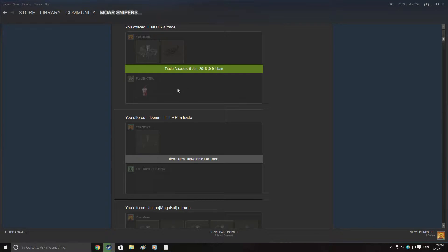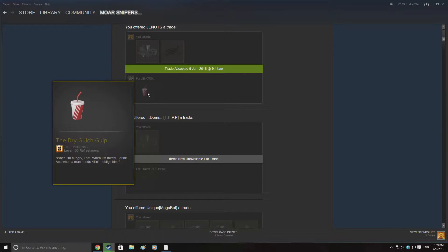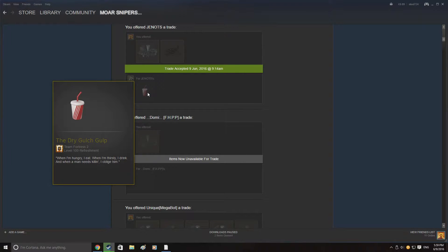Here someone had advertised a dry gulch gulp on backpack.tf for 1.11 refined. I thought I might as well, I can easily make a scrap profit on this just re-quick selling it back to the scrap.tf bots because they were buying for 1.22 refined. So I went ahead and sent him an offer, he accepted and I got the dry gulch gulp.